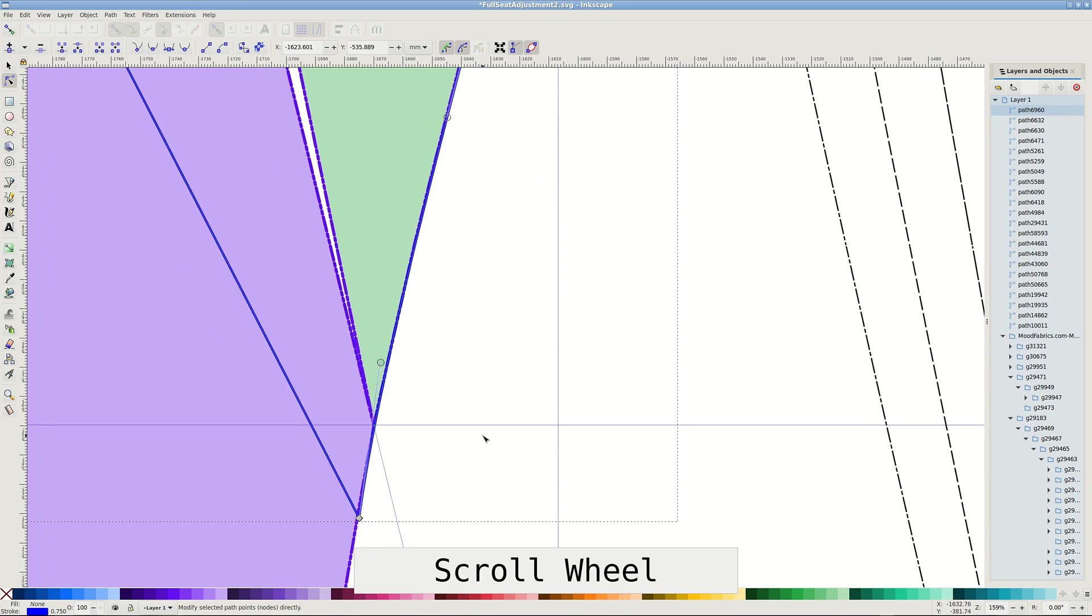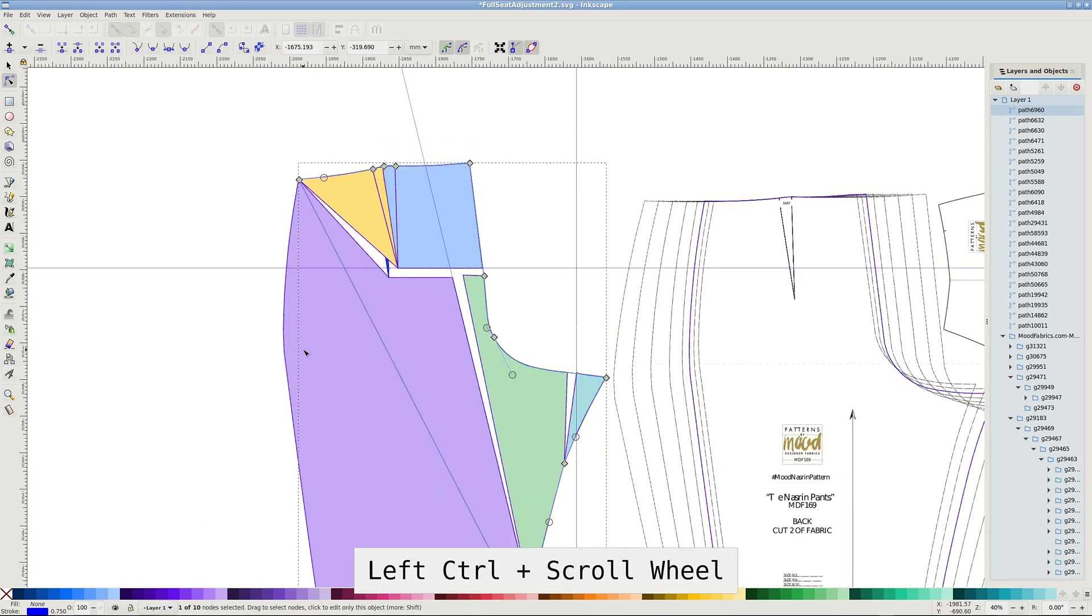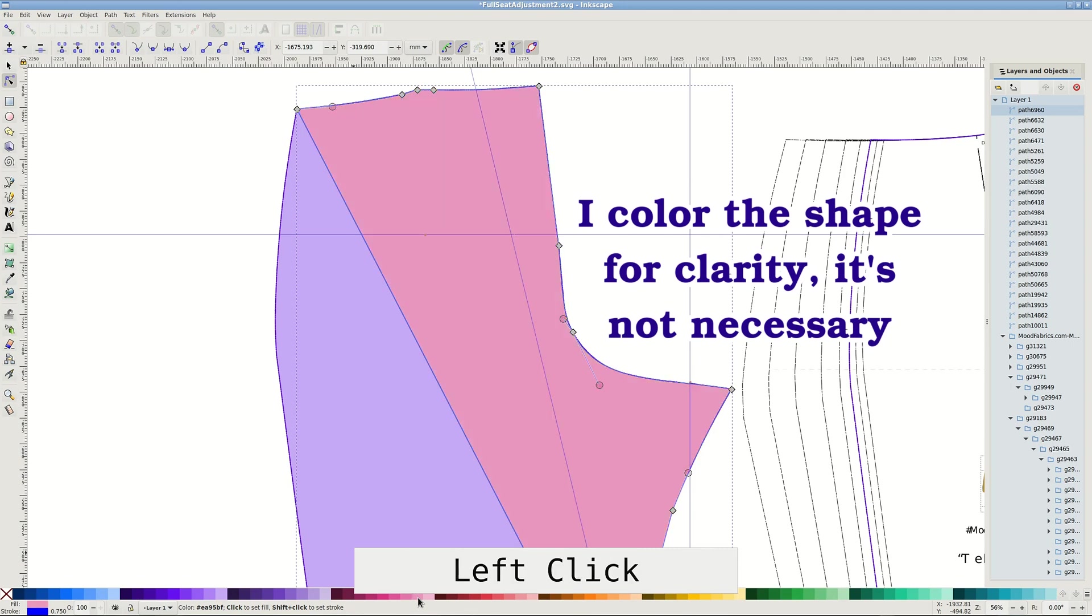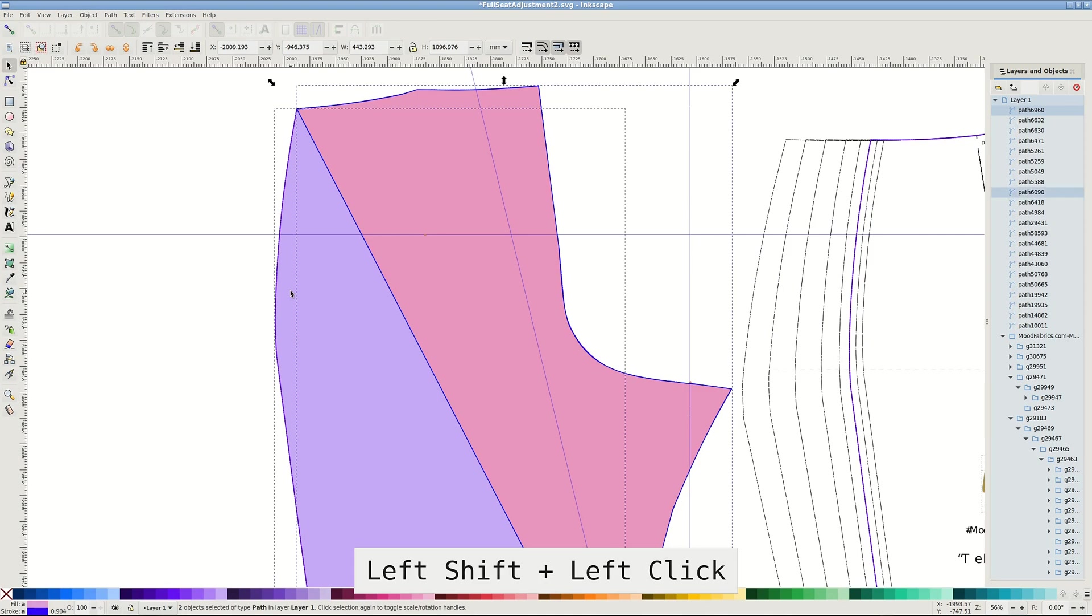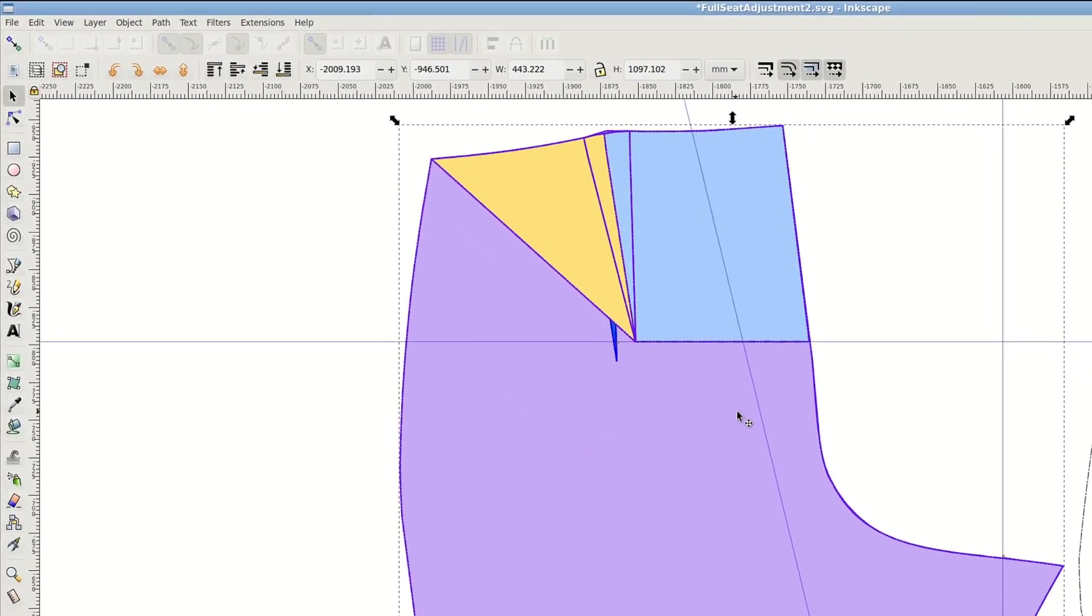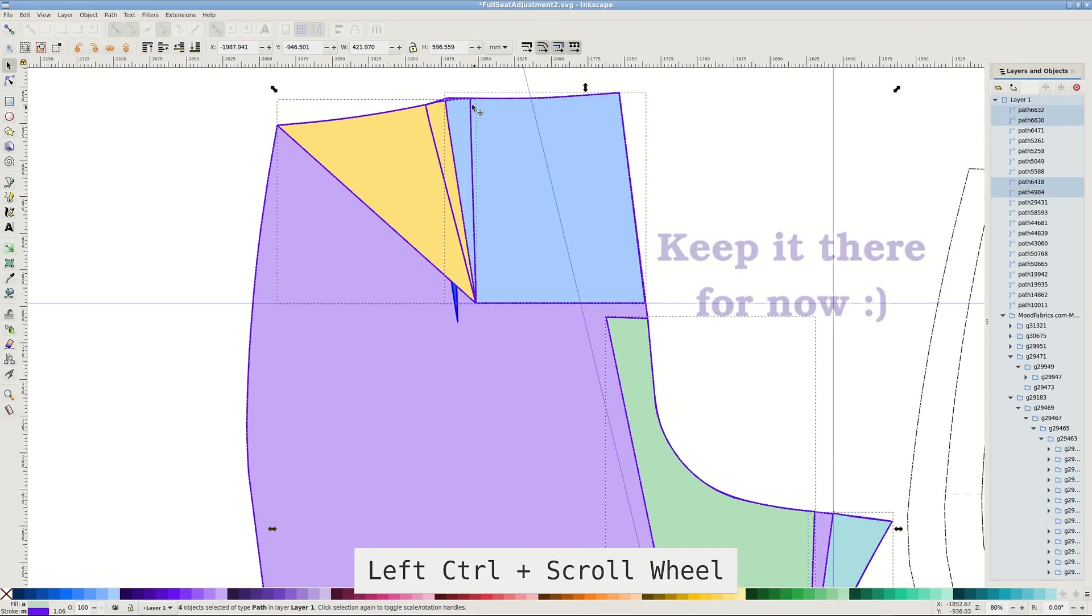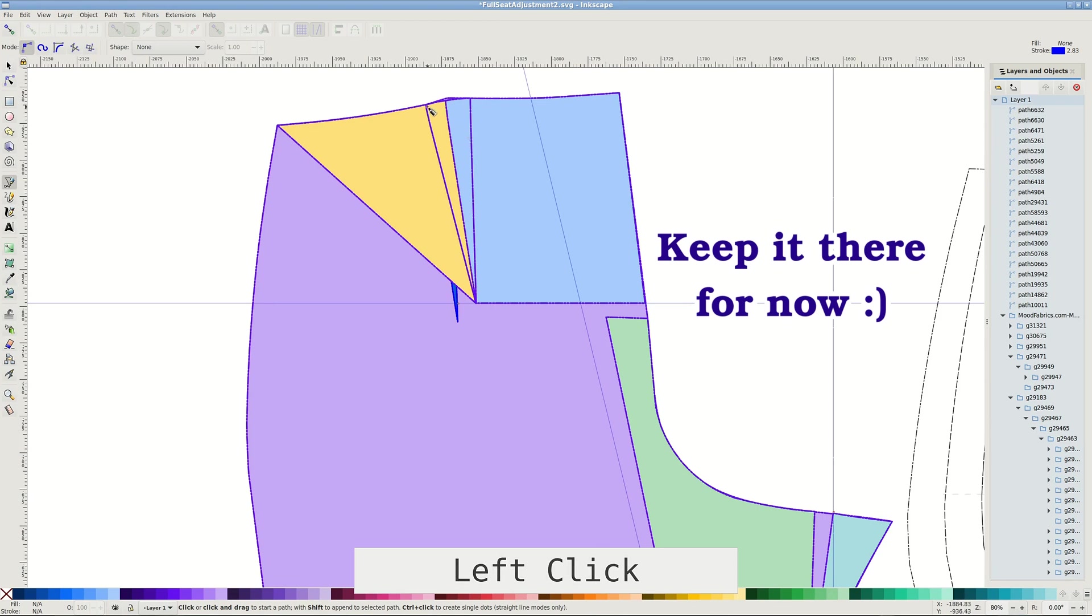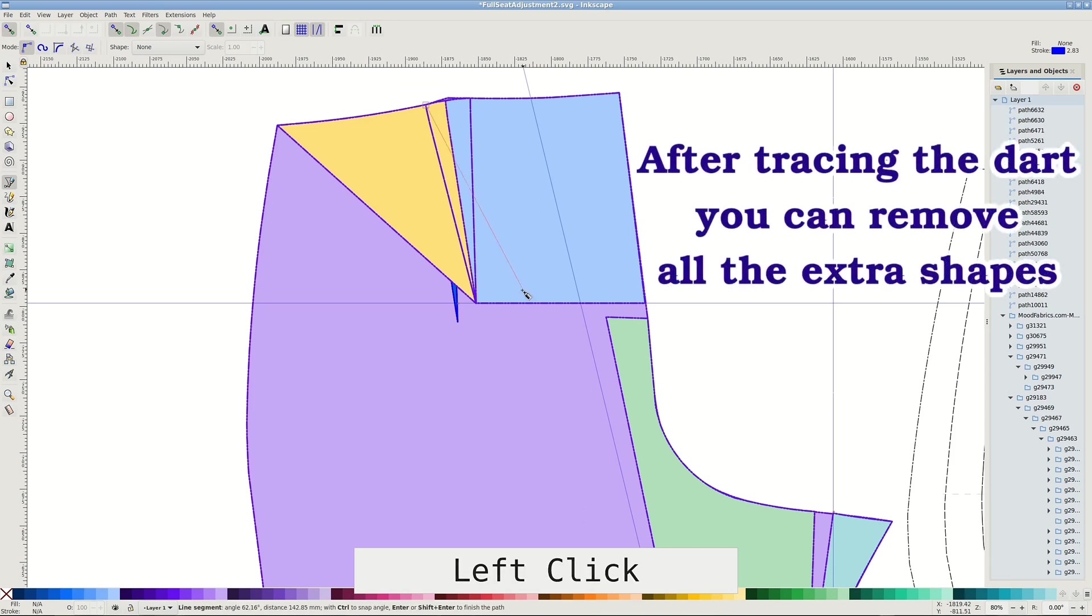When you are finished, select both new shape and unaltered part of the front leg with Shift, and then pass Union. It may look as if the new shape disappeared, but the combined shape is just below others. We also need to retrace the dart the same way as in the beginning. I am not sure if we should keep the original dart point or not. The original tutorial doesn't say. I guess you'd pin it on the body and decide which way looks better on you.